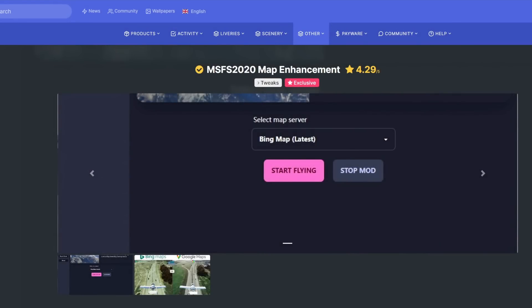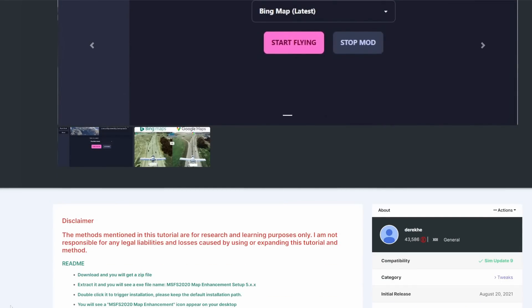This is the MSFS 2020 map enhancement tool that can be found on flightsim.to. A link to this mod will be in the description below. The first thing I want to make very clear is that we all take note of the disclaimer: the methods mentioned in this tutorial are for research and learning purposes only. The developer is not responsible for any legal liabilities and losses caused by using or expanding this tutorial method.